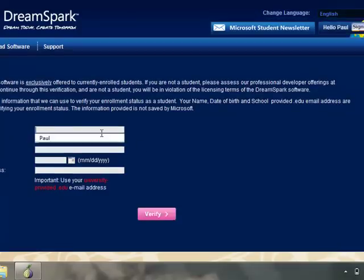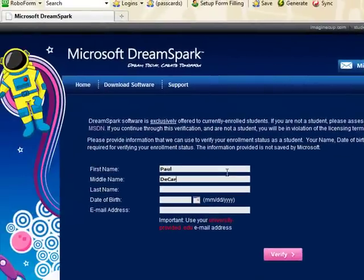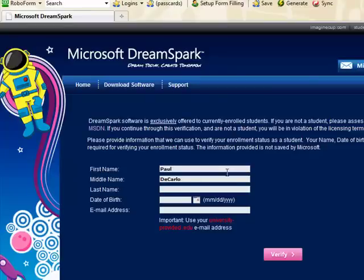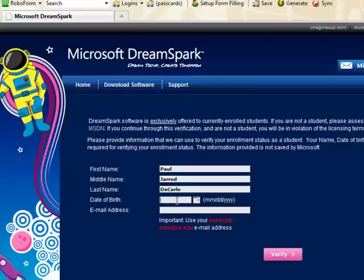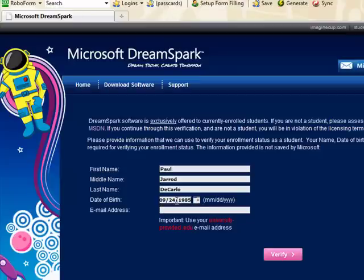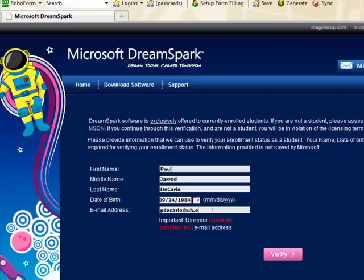Now, all we have to do here is fill in our information. And this will send a verification to our email address. Now, the email that you provide here does have to be the .edu address associated with the University of Houston. So when I put my email here, it's going to send a verification email to my address.